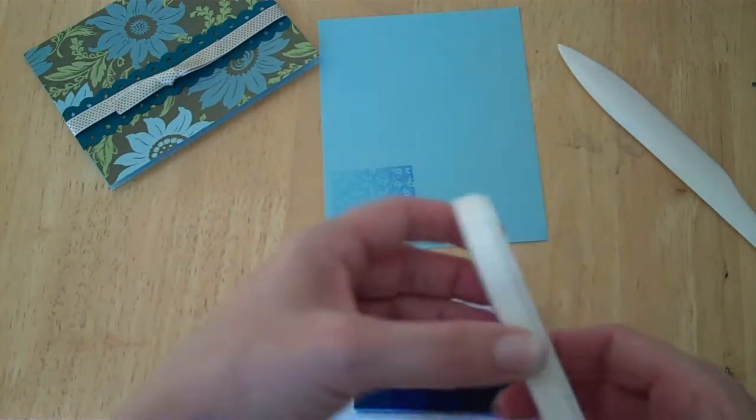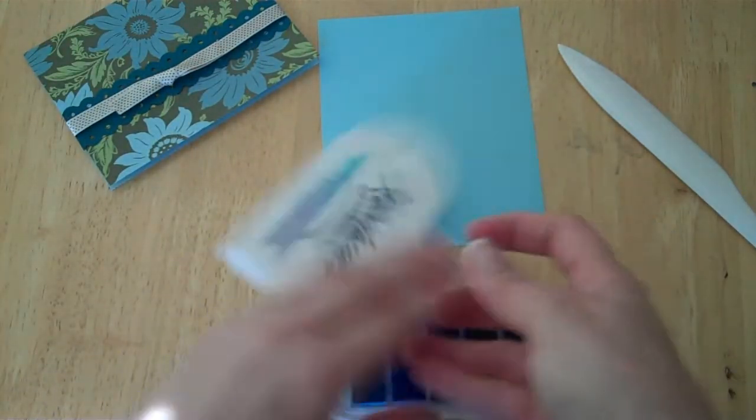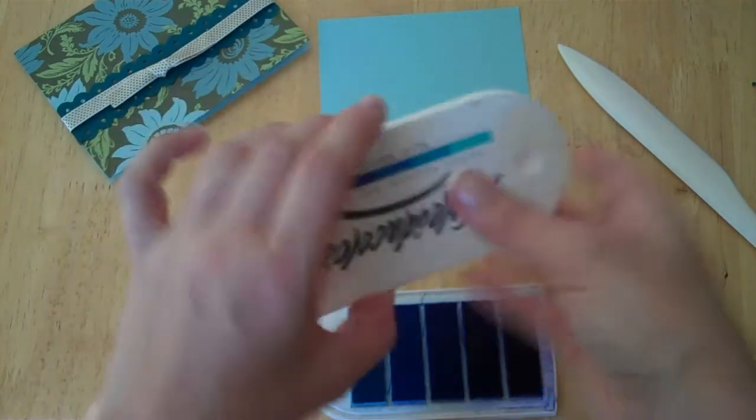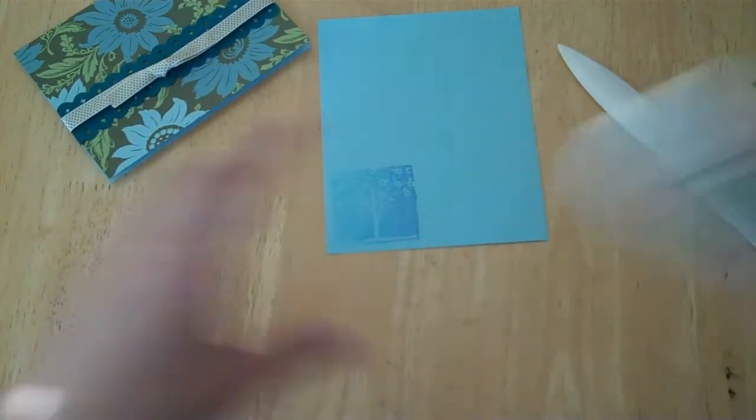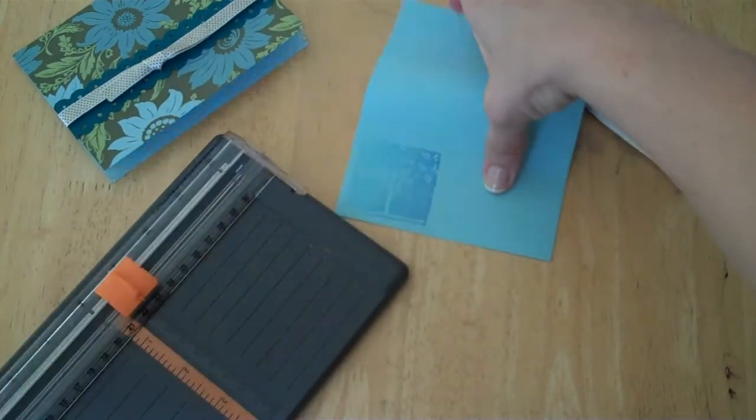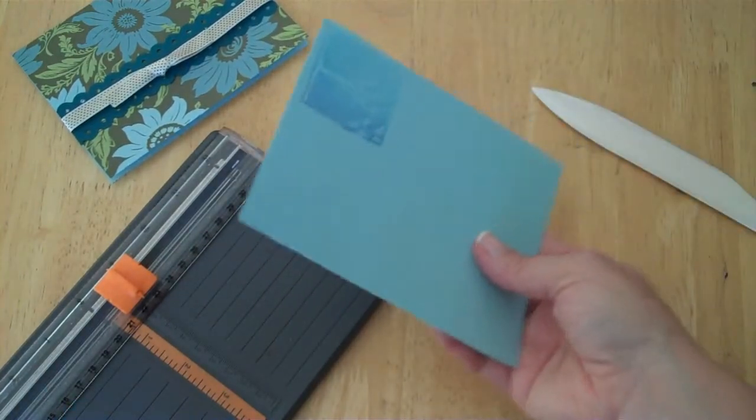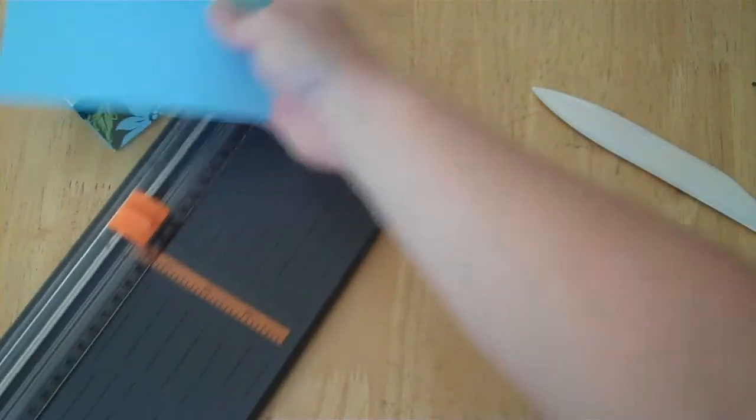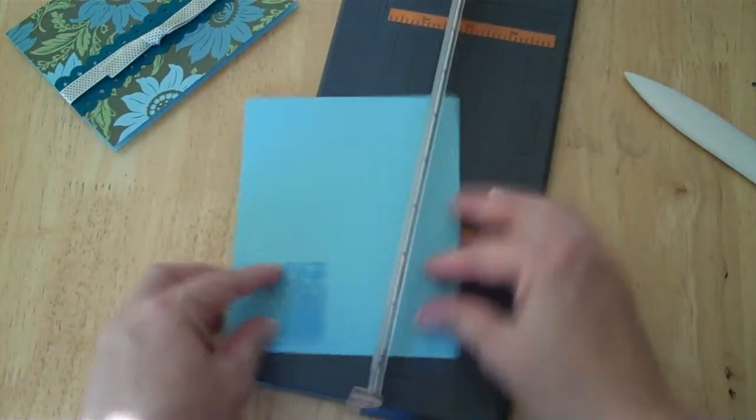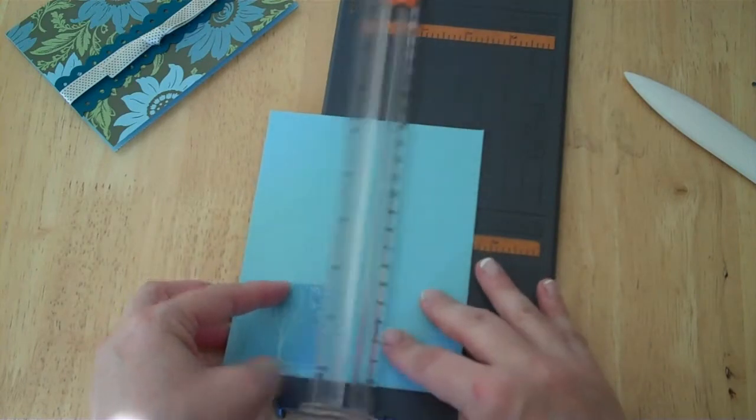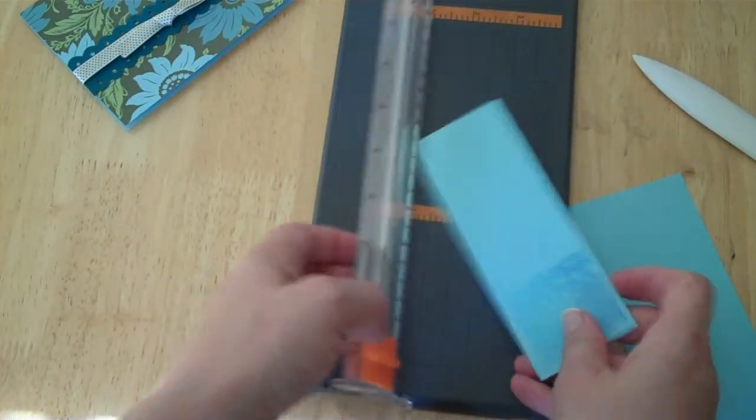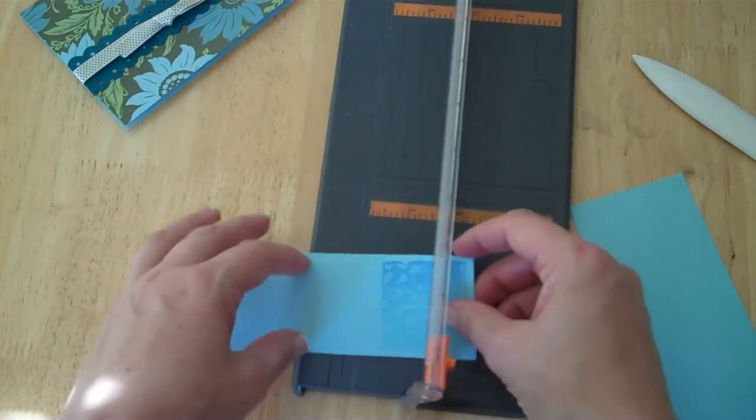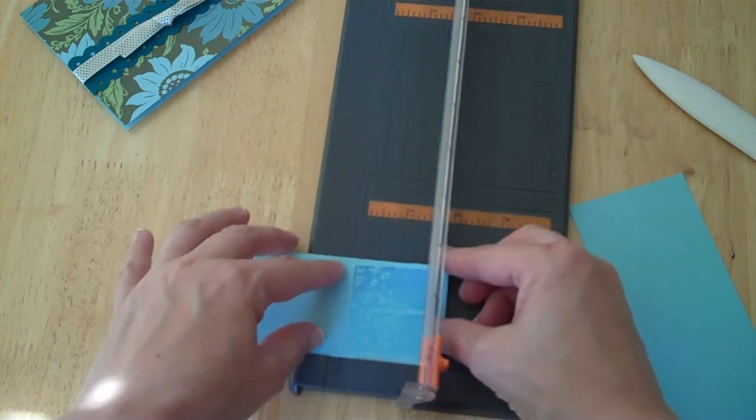A little on the light side but that will work. So let's go ahead and trim this up here with the trimmer. Let's go around this edge here. There we go. Sorry guys, I just bumped the camera.